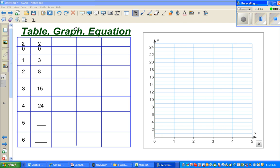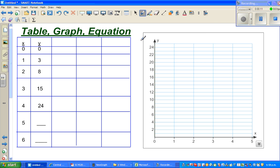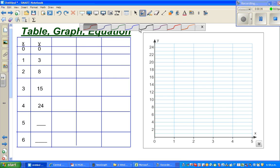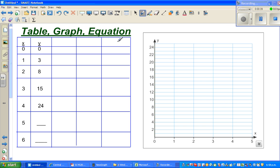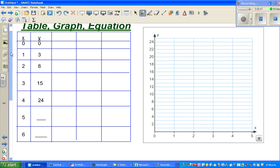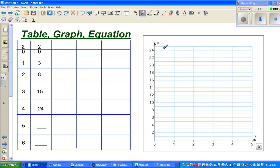Continuing with my videos on table-graph-equation, let us look at this set of numbers. You've got x from 0 to 6 and y values: 0, 3, 8, 15, and so on. We want to find the equation from the table. In this video I'm going to graph it first, then use the calculator to get the answer, and then show you how to get it algebraically. For those taking NC exams, this type of question would be at least a merit question, so you need to show your working.